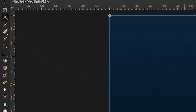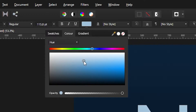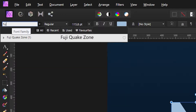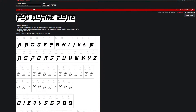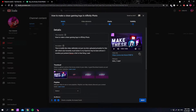Step 5: Select the Text tool, click and drag then type out any letter of your choice. Change the color to a really light, desaturated blue, then change the font to Fiji Crake Zone. If you don't already have this font — which you probably don't — I'll be leaving a link to it down in the description.